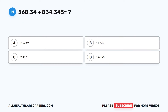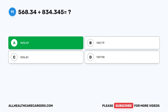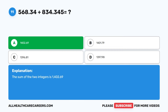Question 11: 568.34 plus 834.345 equals — A. 1,402.69. B. 1,401.79. C. 1,396.81. D. 1,397.98. The correct answer is A. 1,402.69. The sum of the two numbers is 1,402.69.